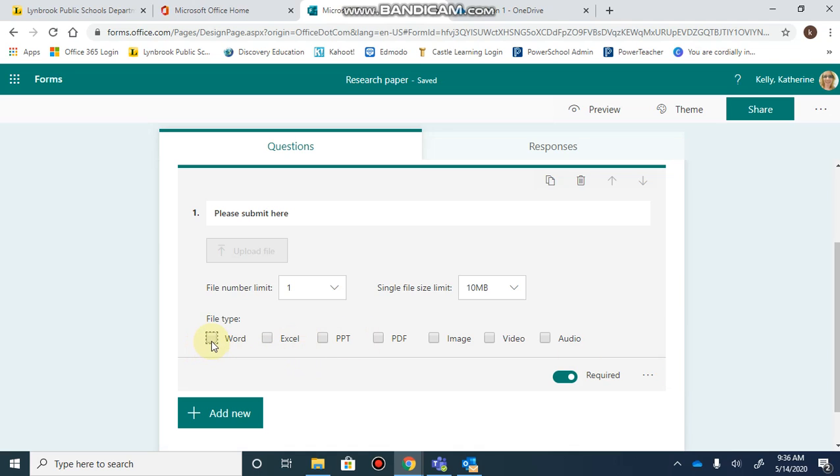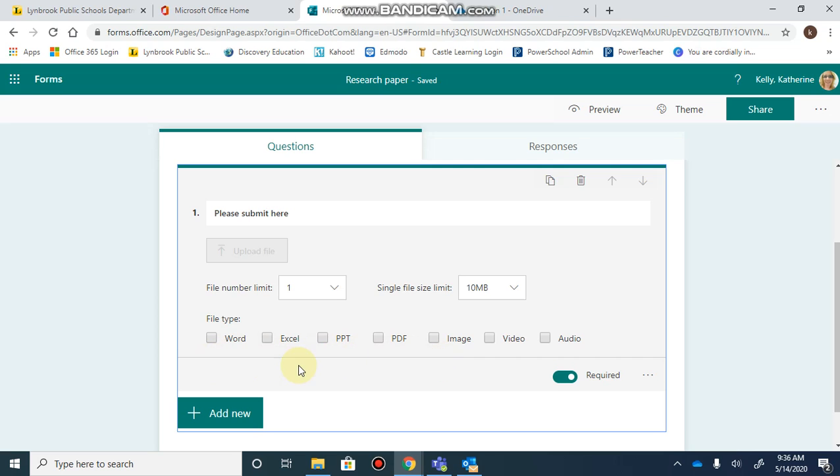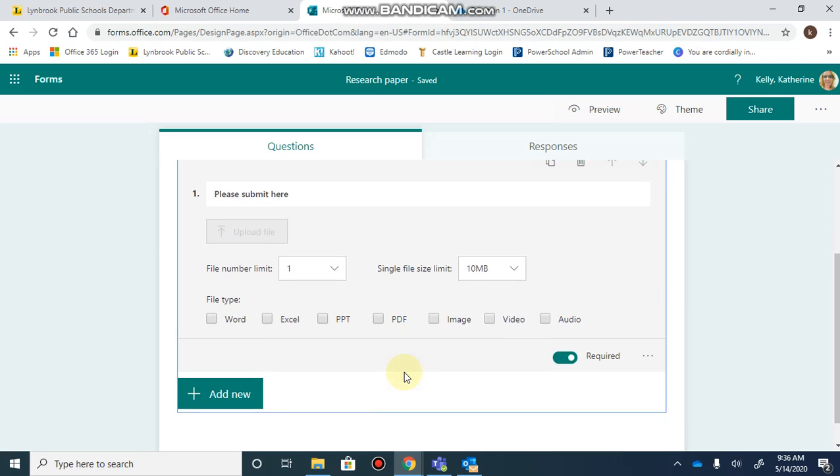If you know it's going to be a Word document, click on Word, and students will only be able to upload that type. If you want them to have free choice and don't want any specific type selected, just don't check anything.